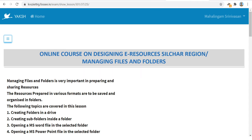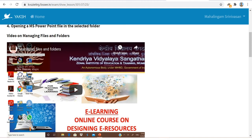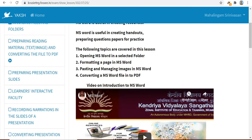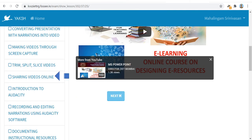Every lesson has some introduction and one embedded video. Watch the video carefully because quiz and assignments will be based on these videos only. After watching the video, click Next to go to the next lesson — for example, preparing reading material and converting the file to PDF. You have to watch the lessons one after the other.